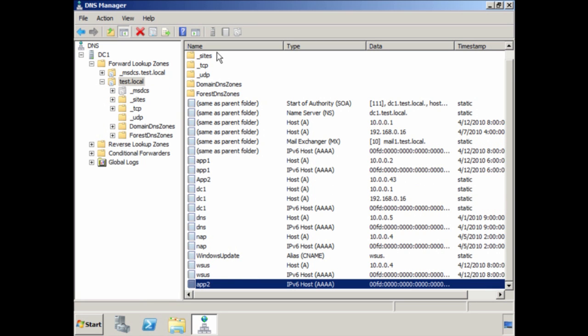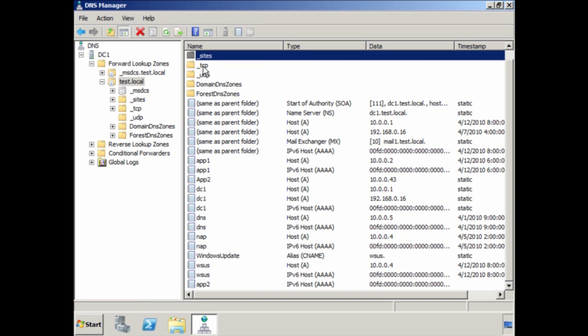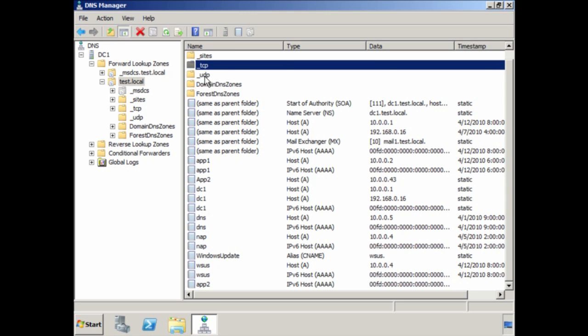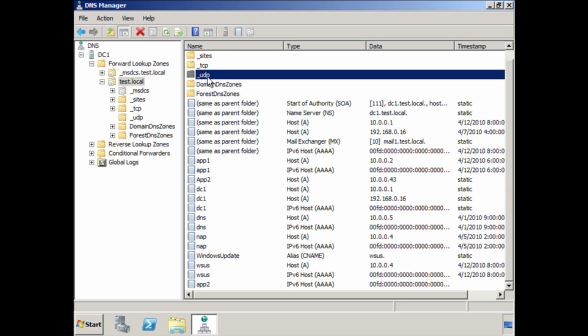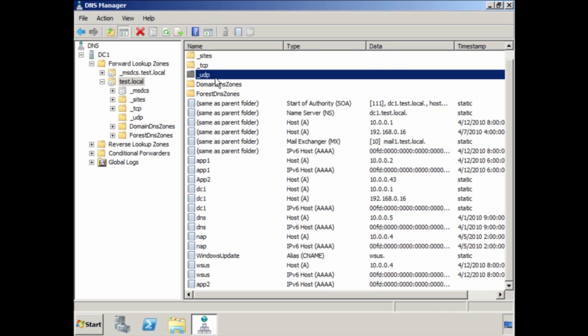You will notice at the top of the screen there are a number of folders that start with an underscore. These contain some of the service records that Active Directory uses to tell clients where resources on the network are located. For example, in the underscore UDP folder there are service records for the domain controllers for this domain. Windows will create these automatically — you should not have to create them yourself. If you delete these records, your clients will not be able to locate any domain controllers and thus not be able to log on to Active Directory.